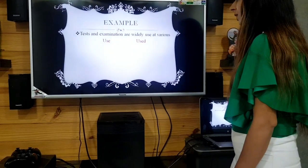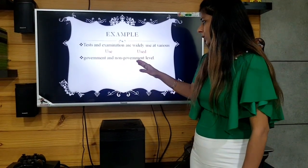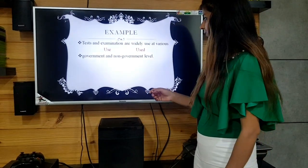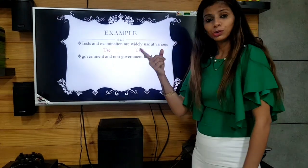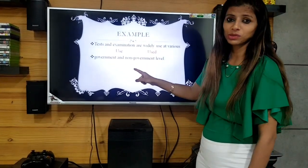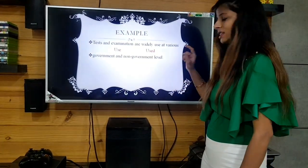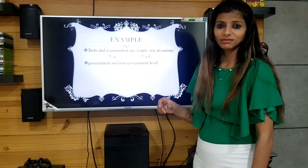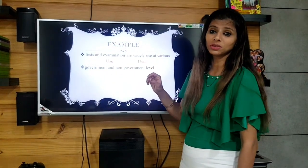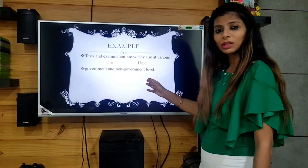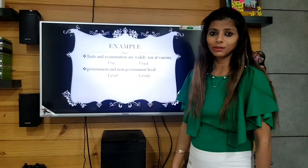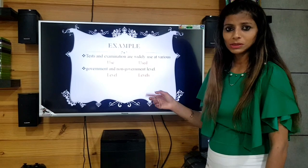Now let's read the second sentence: government and non-government level. There is no tense issue here, so what else can it be? There are two terms used — government and non-government — whereas the word 'level' is used in singular. Since we are talking about two things, it should be 'levels' — more than one. So make it plural. The incorrect word is 'level,' and the correction is 'levels.' Singular-plural mistake again.